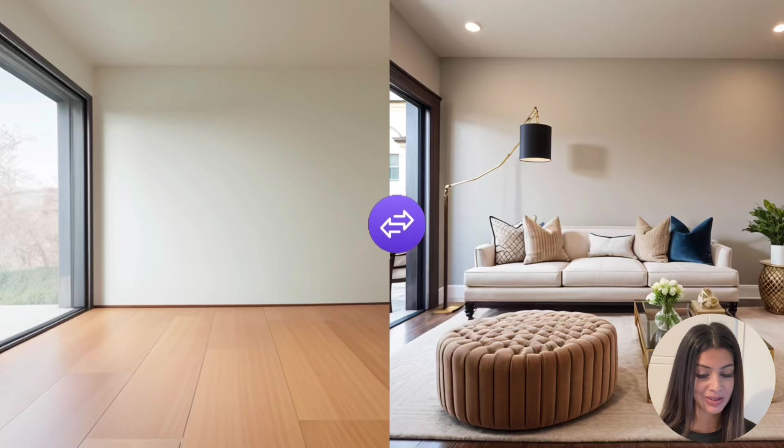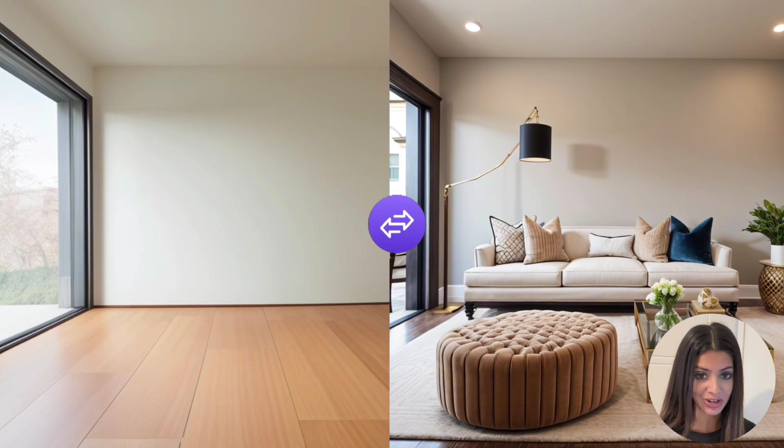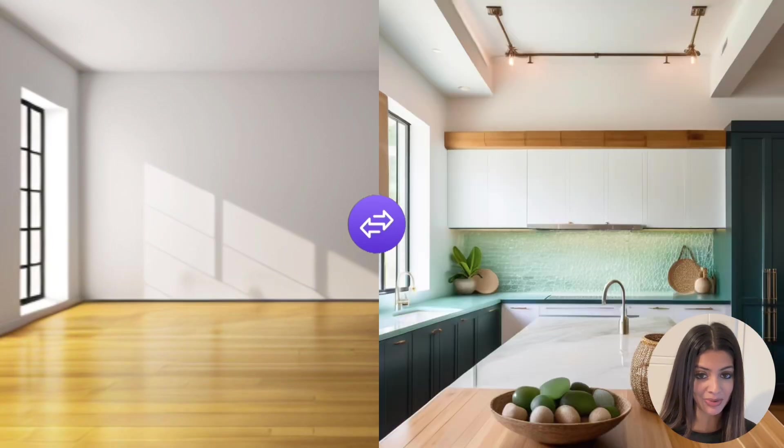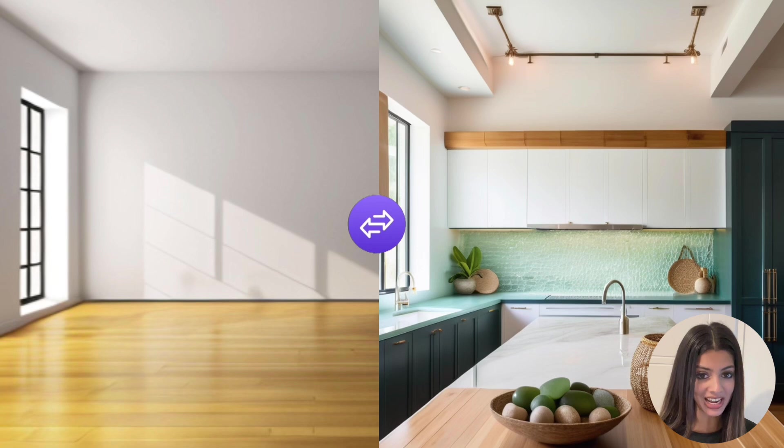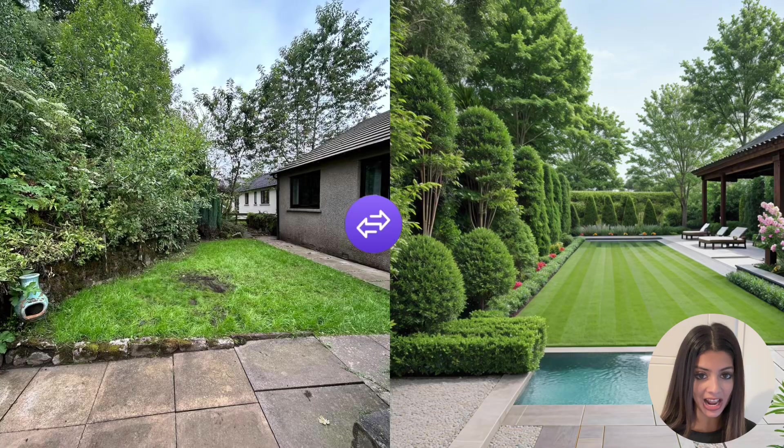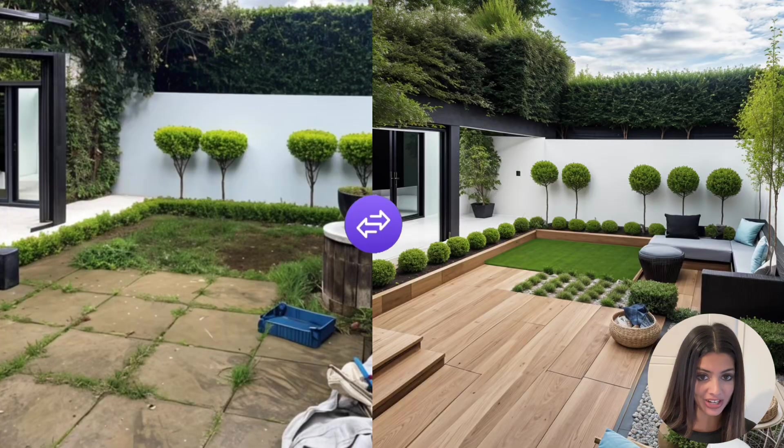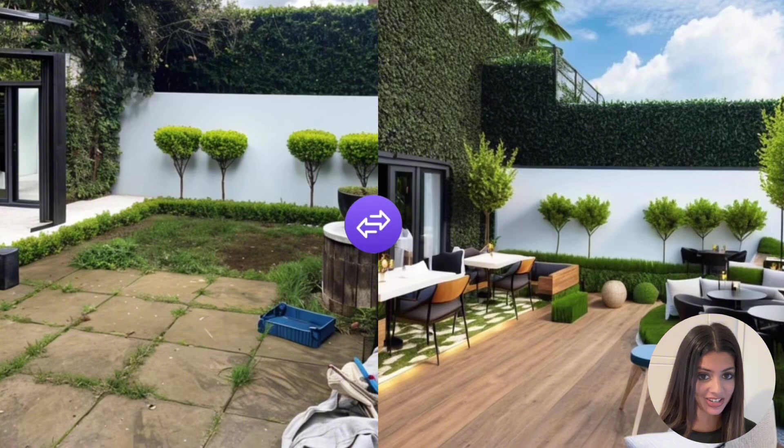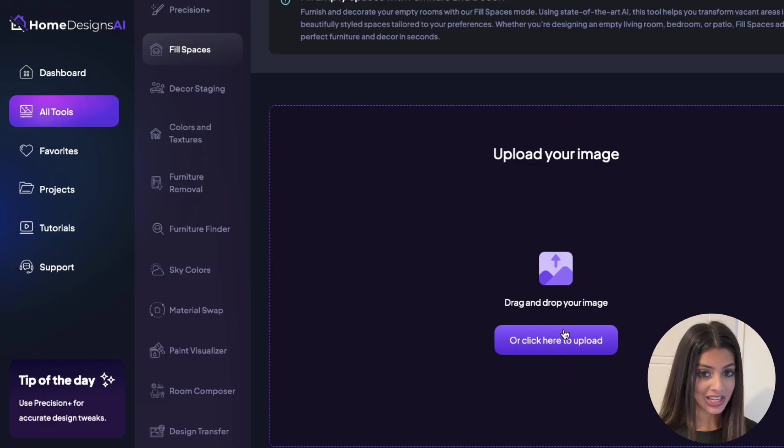The Fill Spaces Mode is the perfect solution for furnishing any empty spaces you have. This versatile AI model works for interiors, exteriors and gardens, allowing you to add furniture, objects and decorative elements in bulk.